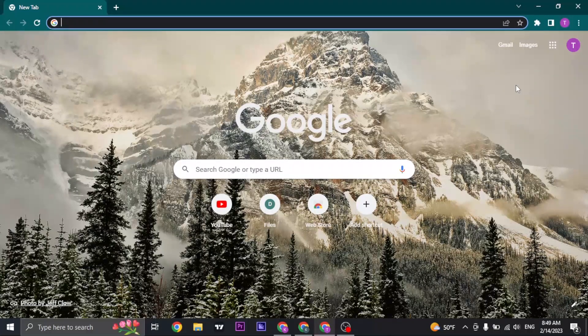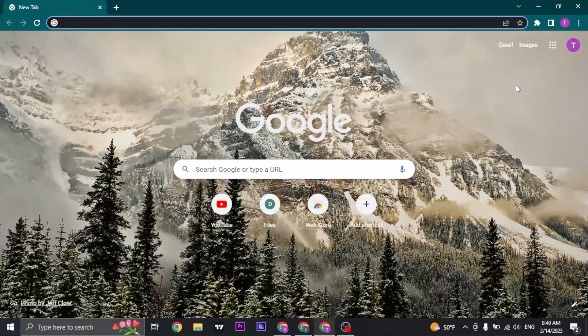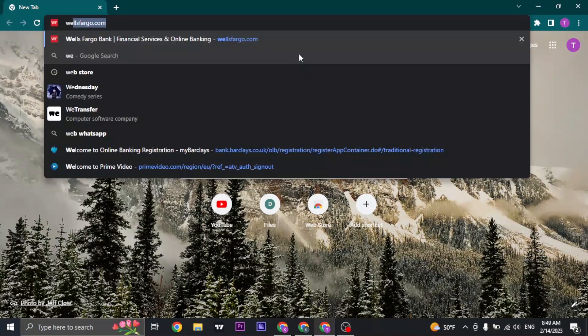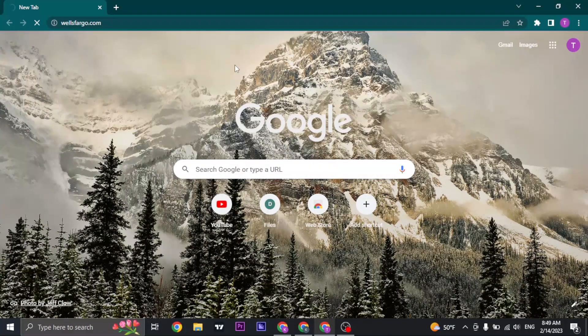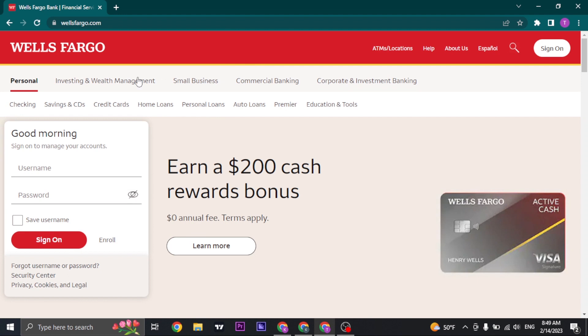First things first, open up your web browser and search for wellsfargo.com. Once you search for it, you'll land on the homepage of Wells Fargo.